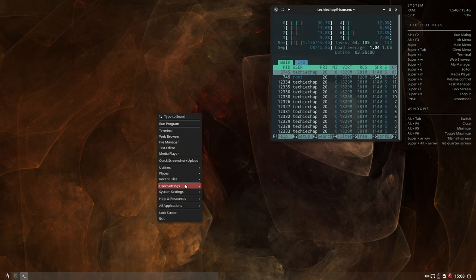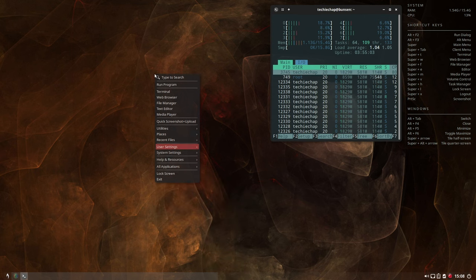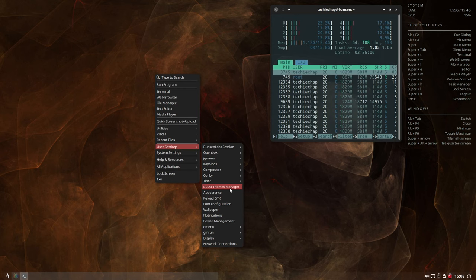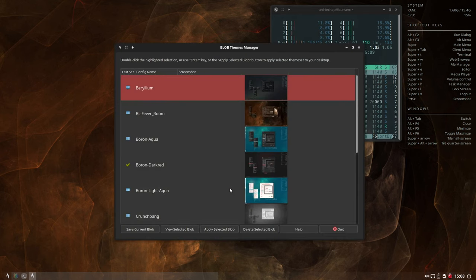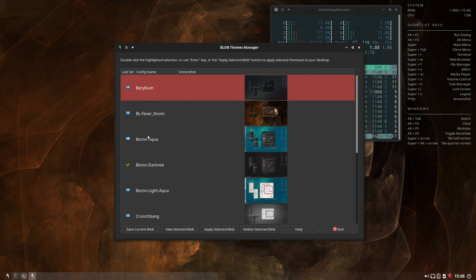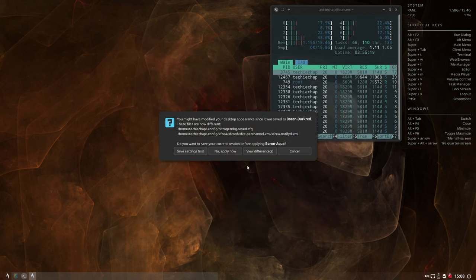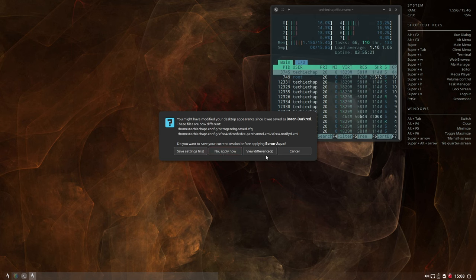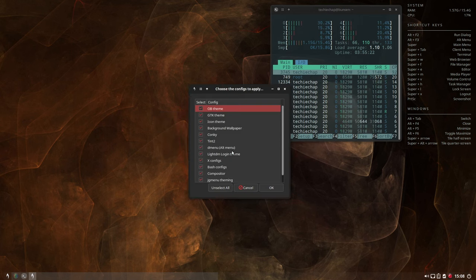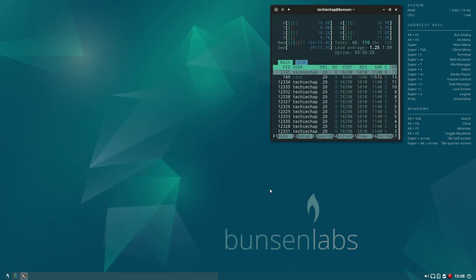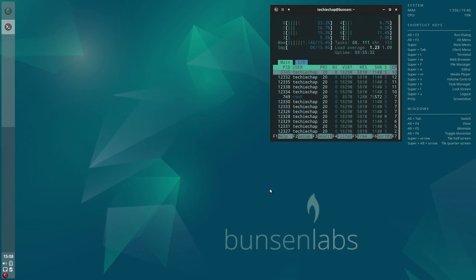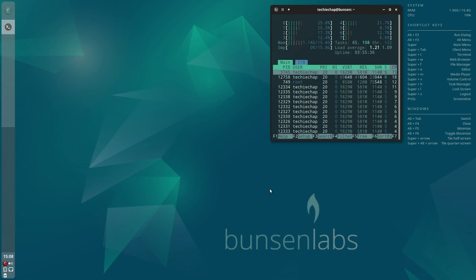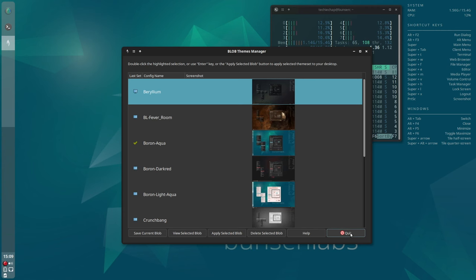Okay, so let's now go back to the theme manager BLOB and we're going to change the theme back to the default theme that came with BunsenLabs Boron, and I believe that was Boron Aqua. So let's just set that now. Apply the selected theme. Yeah, we're going to keep those to default. Click OK. And there we are, we're back to the default theme. I'm just going to put my password in there. All right, so here we are back to the default that you get. Let's just quit the BLOB theme manager.